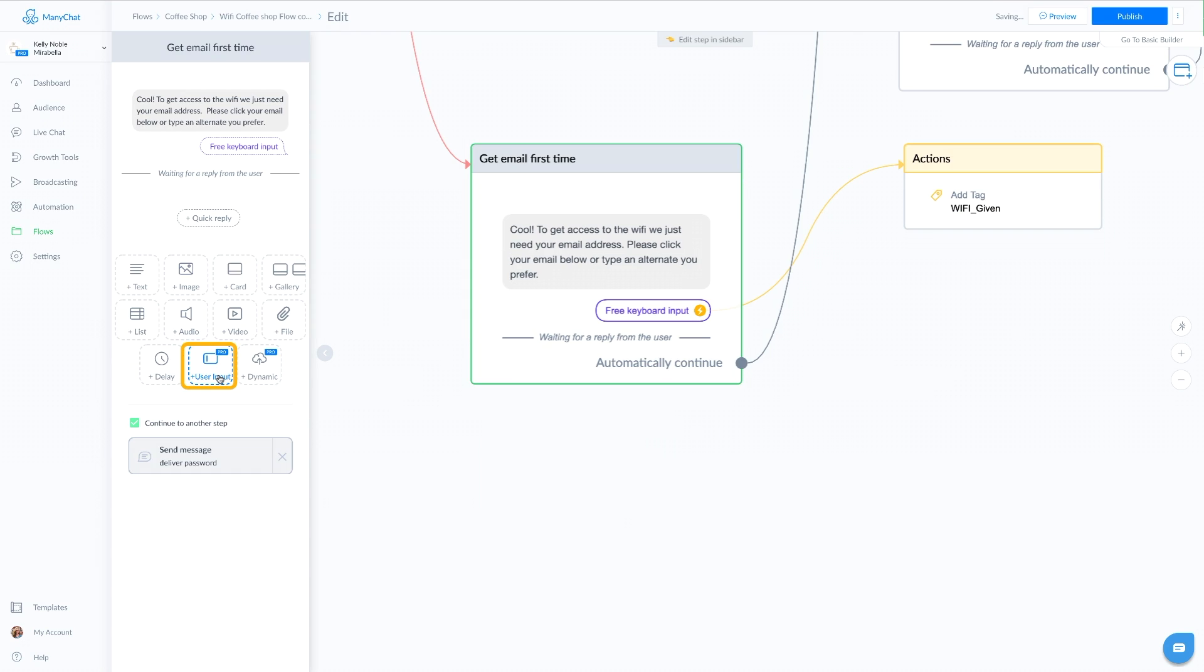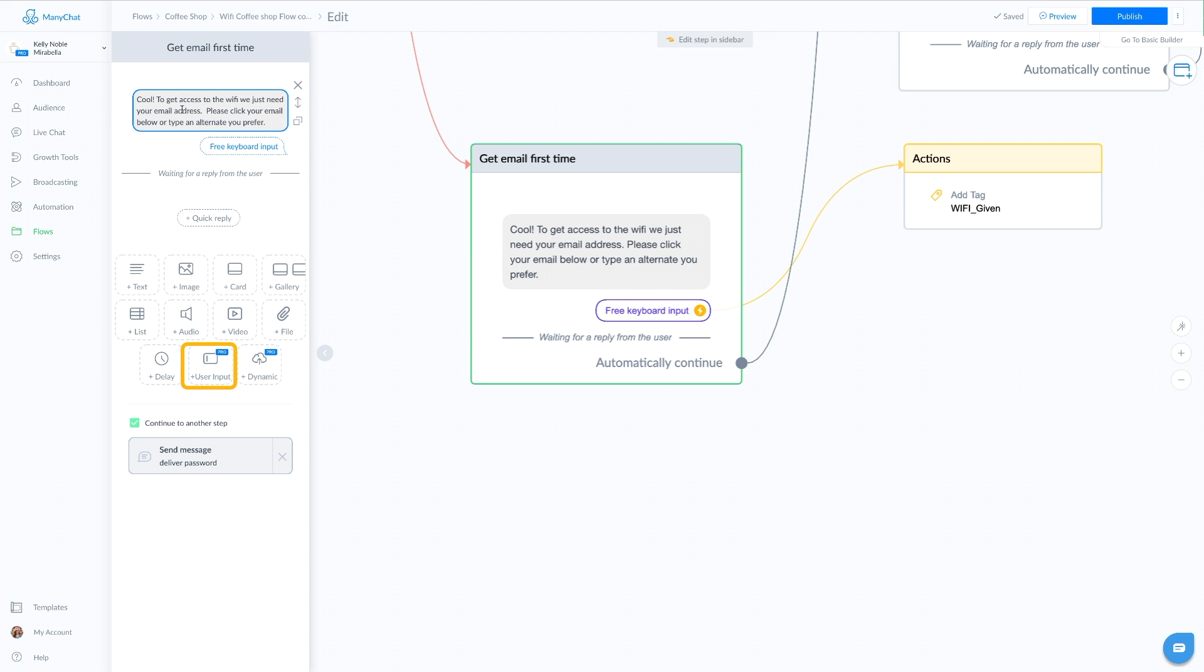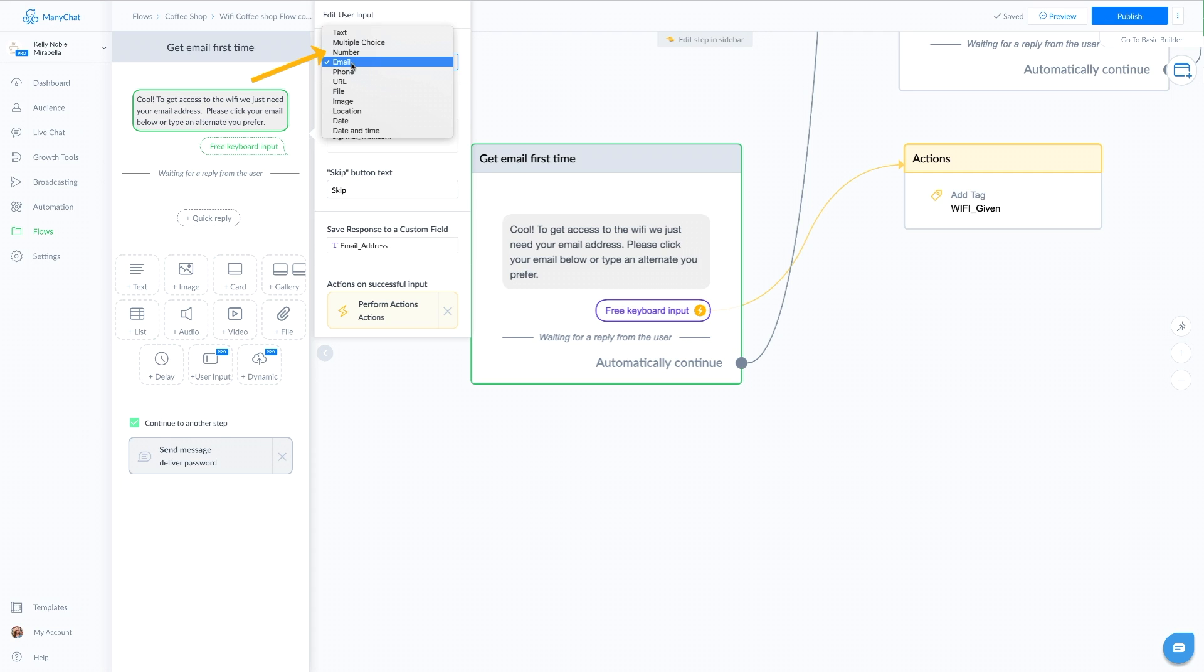User input is a pro feature and it's probably one of the most important pro features within ManyChat. If you want to use a user input, you would just click here, user input. Once you put in the message that you want, you want to pick your reply type. In this case, we are asking for their email address, so our reply type is email. You can also ask for text, multiple choice, phone numbers, whatever you're looking for.